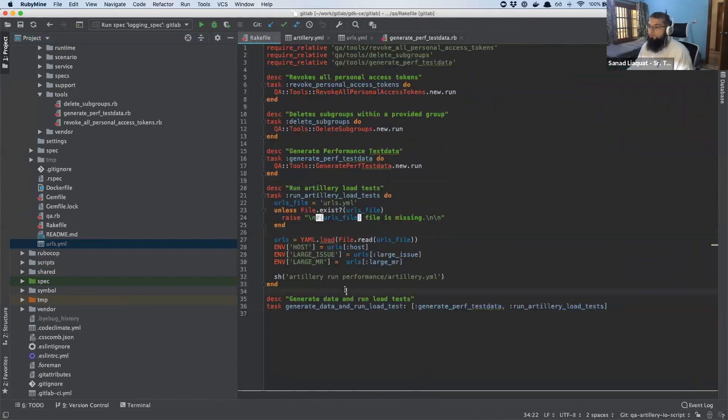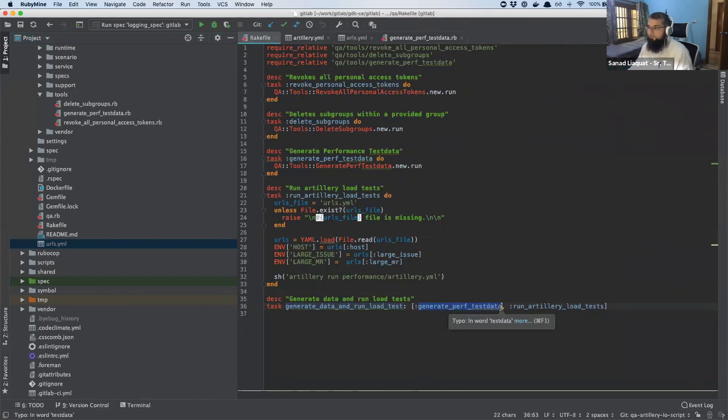If you look at the rig task, there's one task called generate data and run the load test, which is just running the generate performance data task and the run artillery load test. Both of them can also be run separately here.